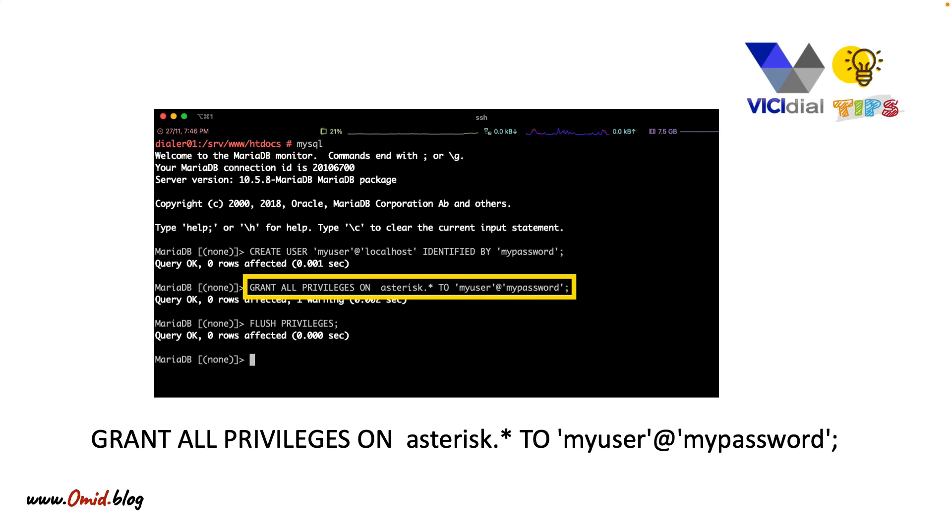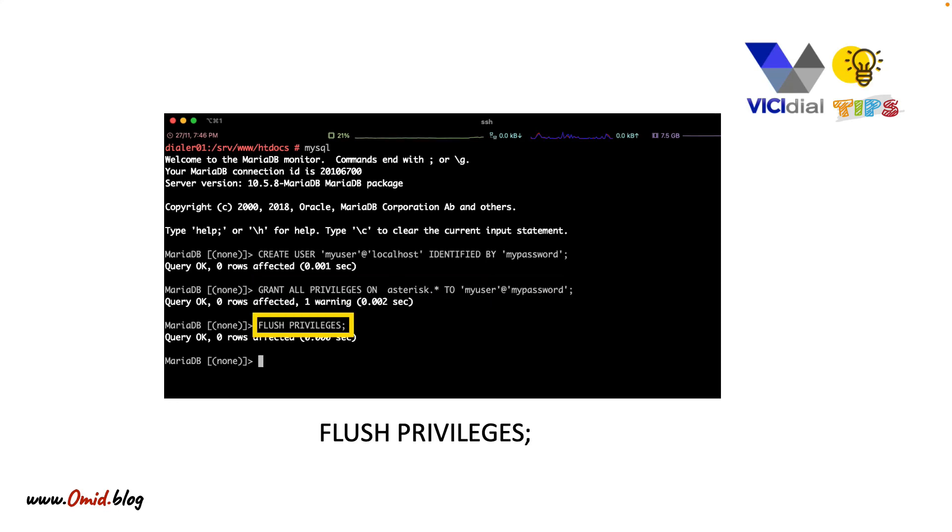Give it permission to the asterisk database. You know that the VCDial database name is asterisk. And flush privileges.